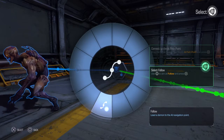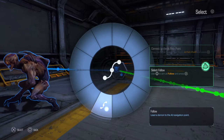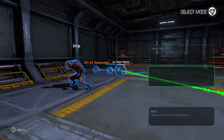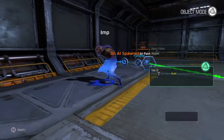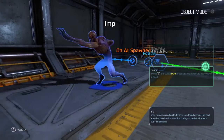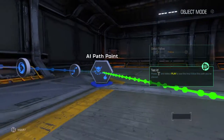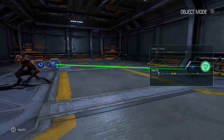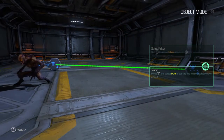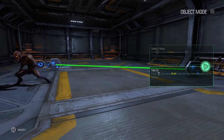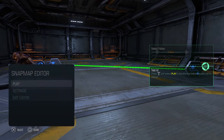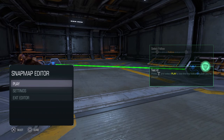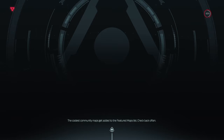Then click on 'choose follow.' Now the Imp is connected with the path, so he will go from here to here, back and forth in that direction. We tried it out by clicking Options and Play, just checking if we did everything right.